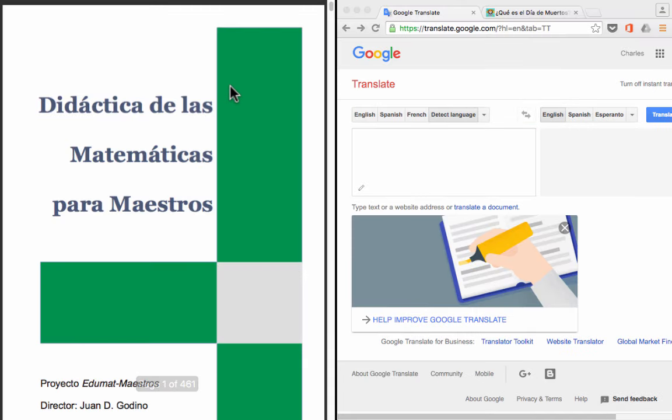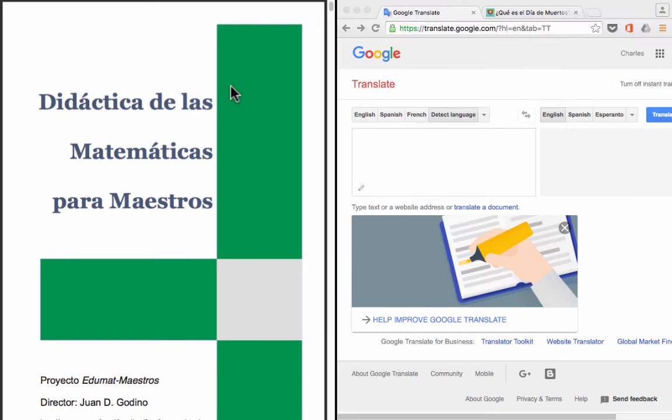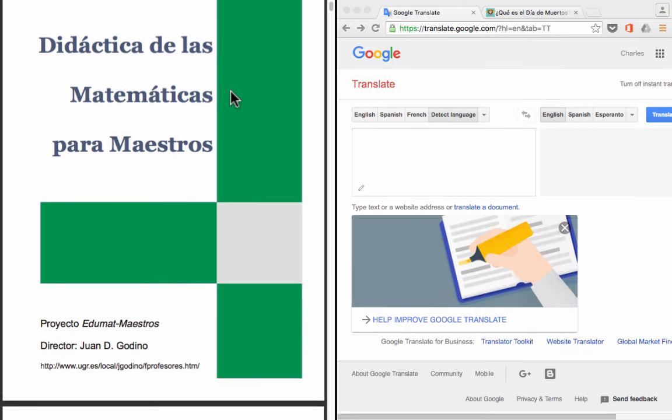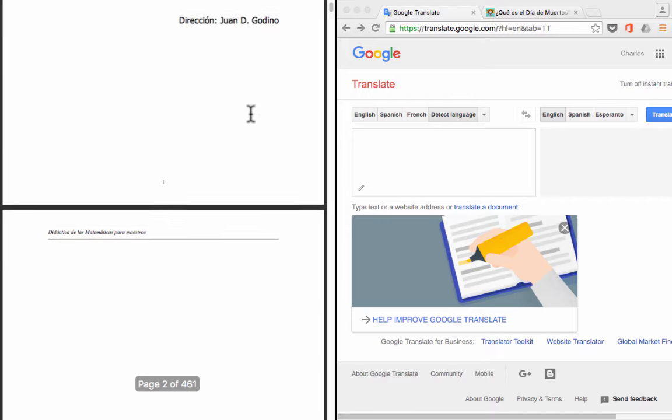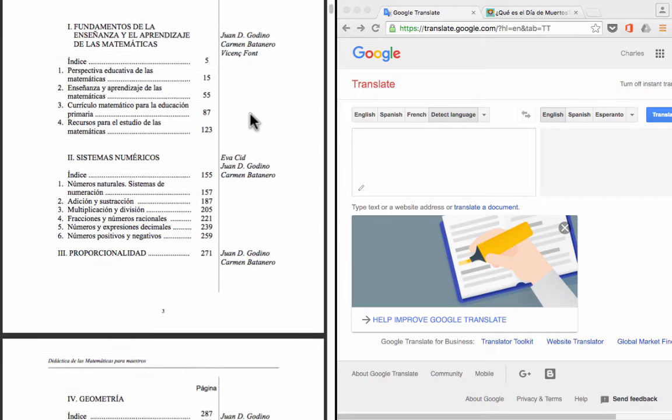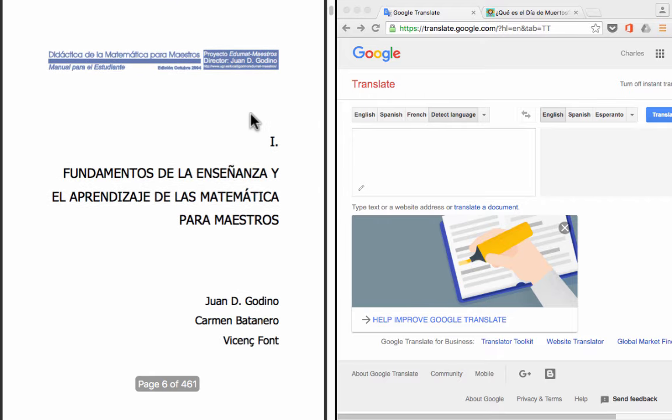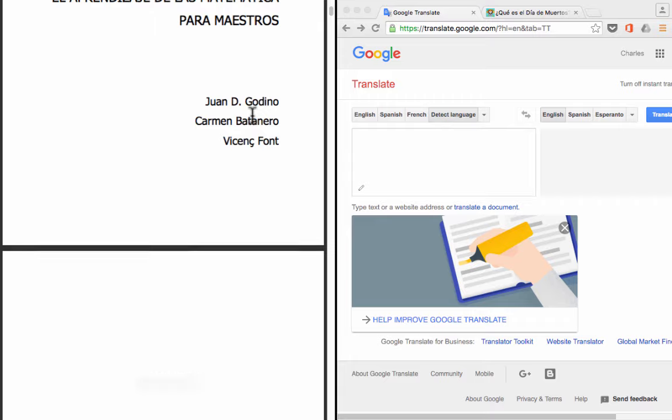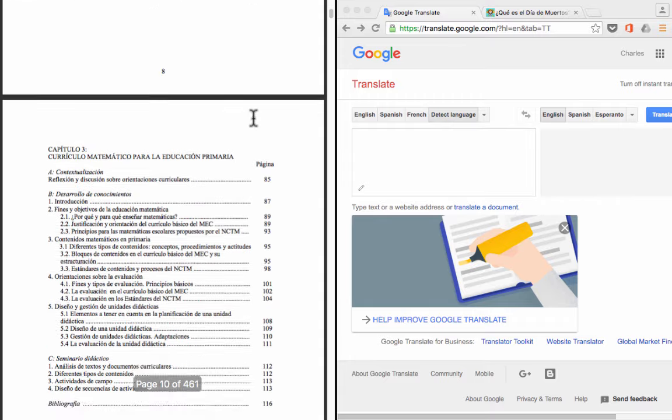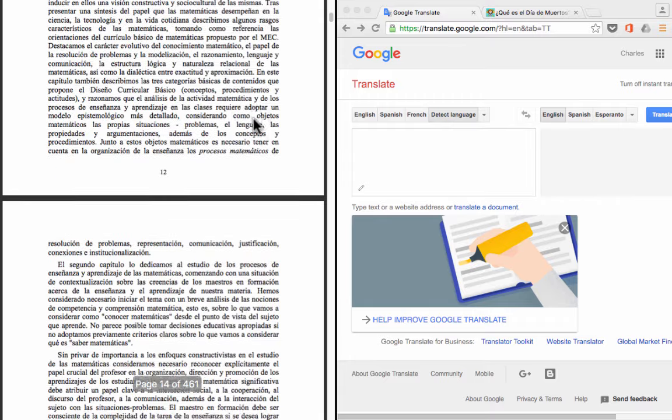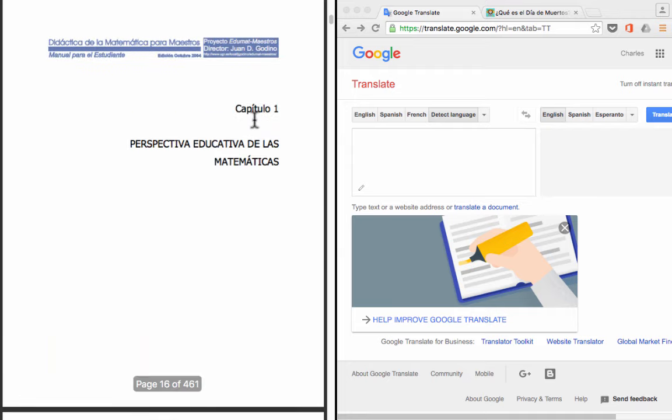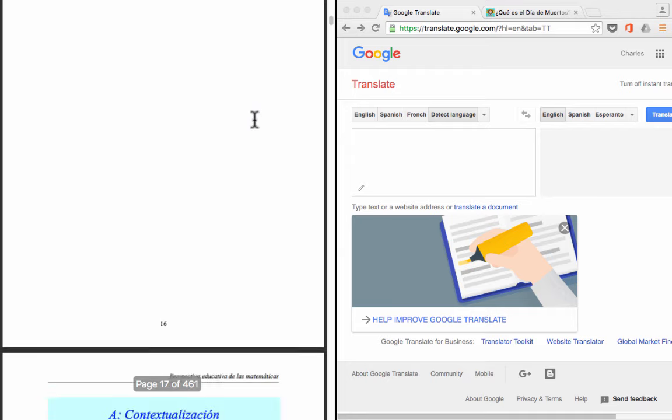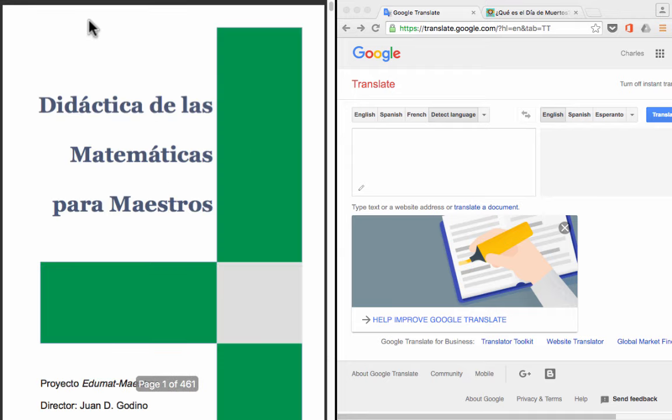And here is what the document looks like that I want to translate into English. This is what it looks like in Spanish. This is the original, and you can see it's a very serious paper that's been written up about teaching math. And this document is pretty complex, several different pages. So I wonder how well that's going to translate.